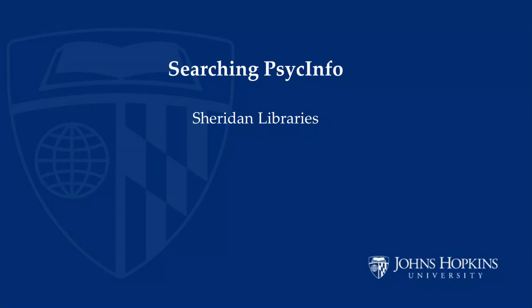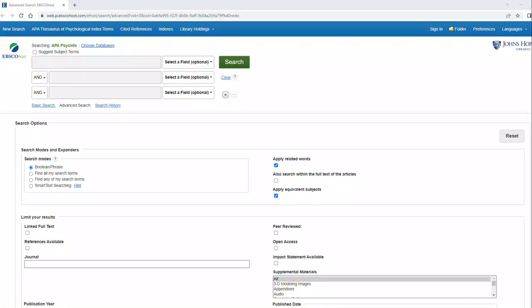Hello, this is a quick tutorial for using PsycInfo once you have your research question in place. This database is within the EBSCOhost platform, and it is the premier database in psychology.